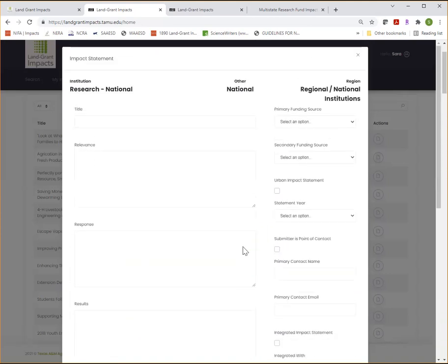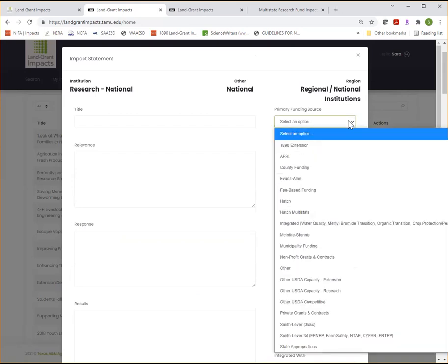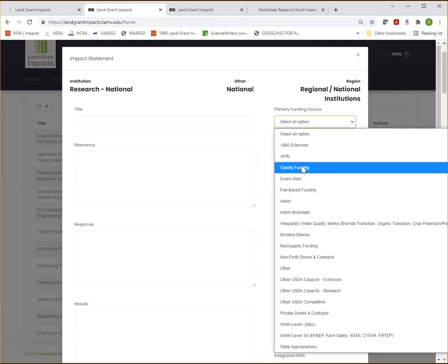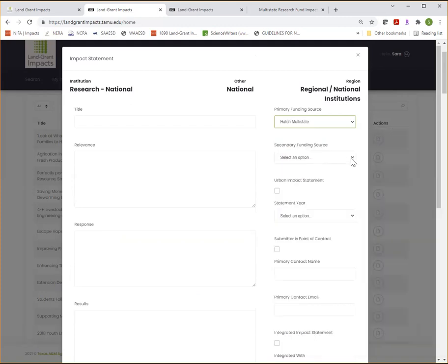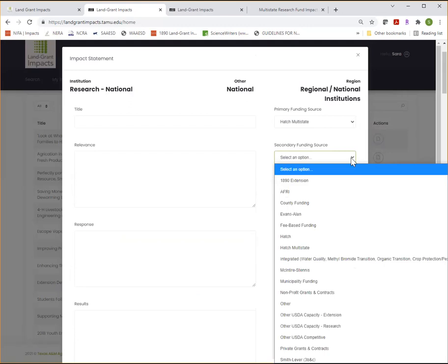Be sure to scroll back up to the top and continue filling out this additional information. Be sure to select the primary funding source. And then if needed, you can select a secondary funding source.